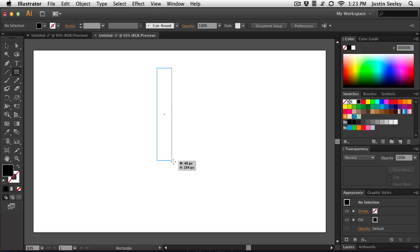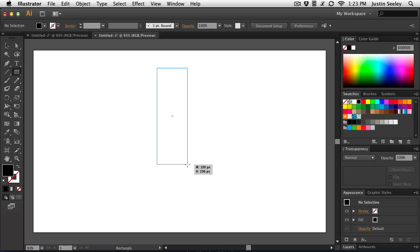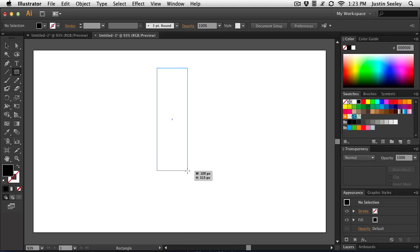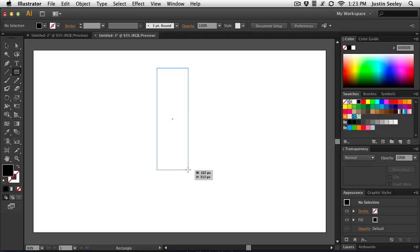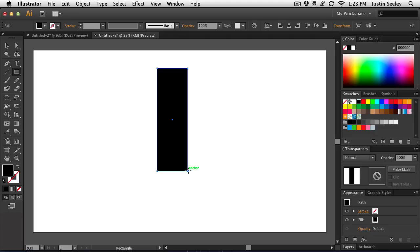So first off, I'm going to draw the microphone itself. So that's going to be about 100 pixels wide. Doesn't really matter how tall you get it, but 315, 320 pixels, something like that should be okay. And so I'm just going to do this 100 by 315. And once I get that done, just like so.